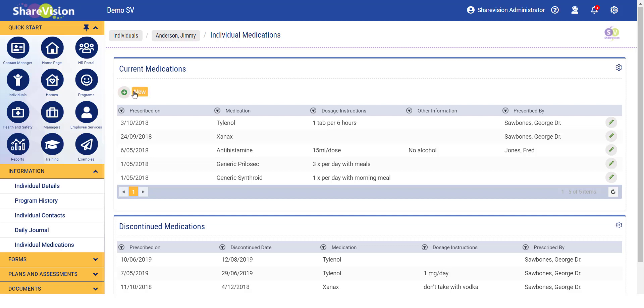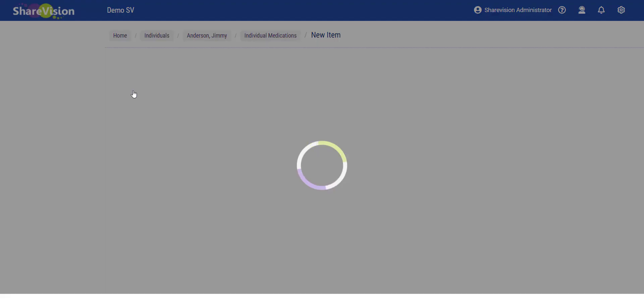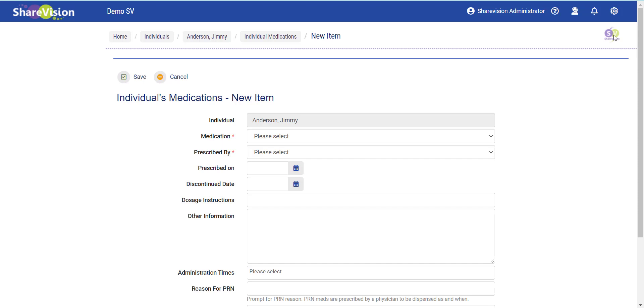I click on New, and then I can add a new item. In this example, Jimmy has been prescribed an antibiotic, amoxicillin, for a bacterial infection by his doctor. The dosage is one tablet a day.